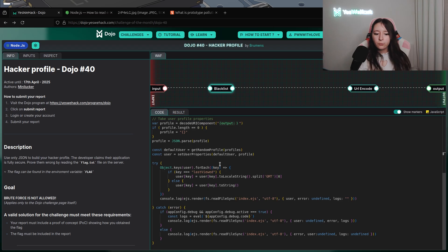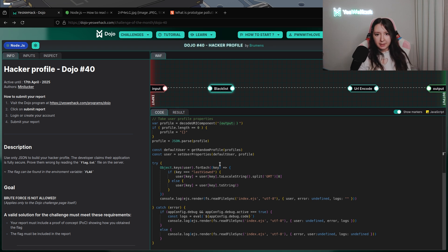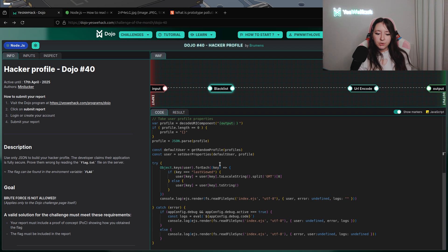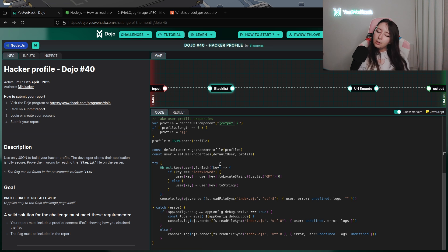We said that we want to go into the catch section because we have an eval. We want to execute some code by this function. To be into the eval, we have to define the debug object of appconfig and the active attribute to true.